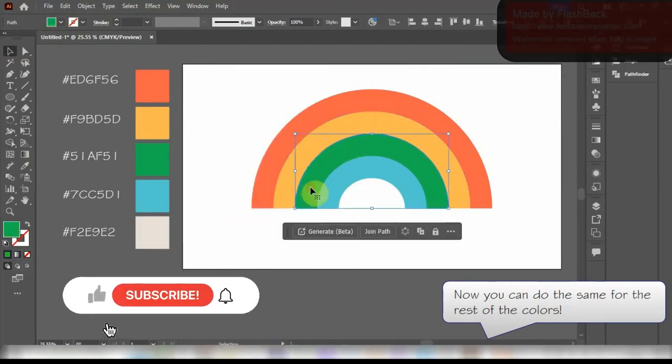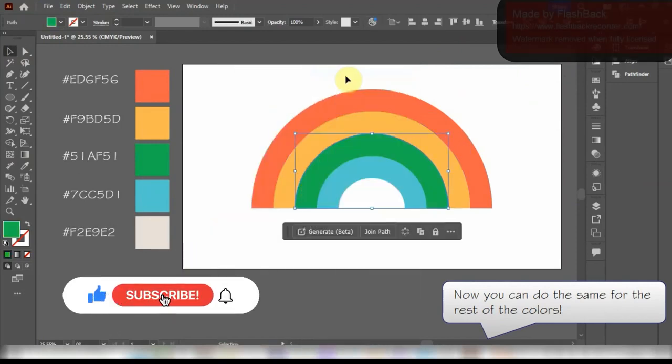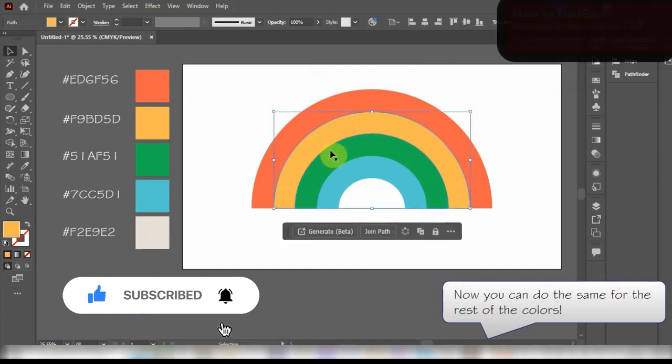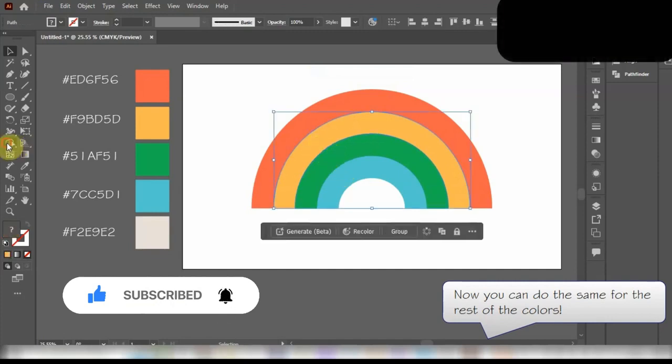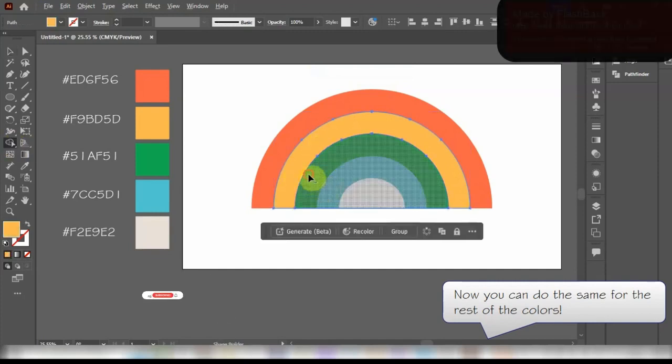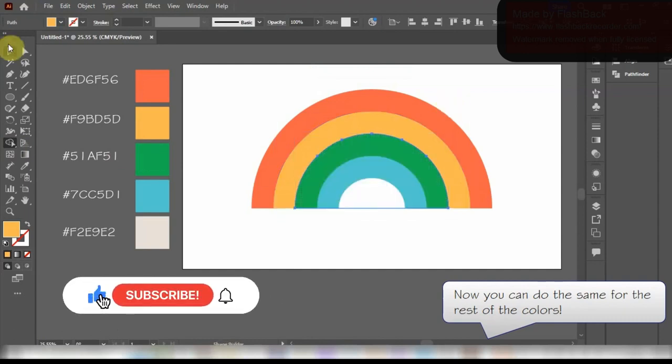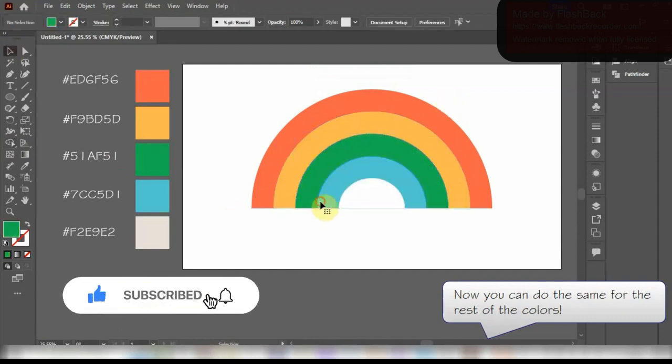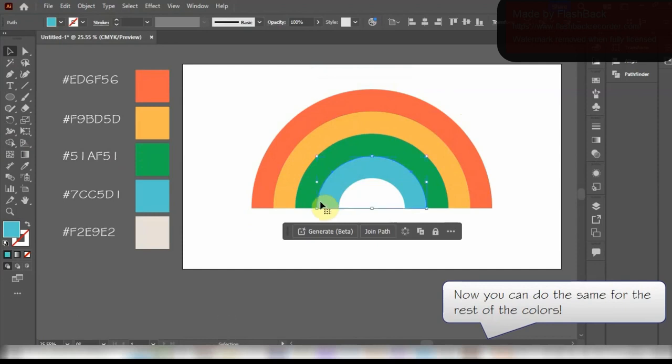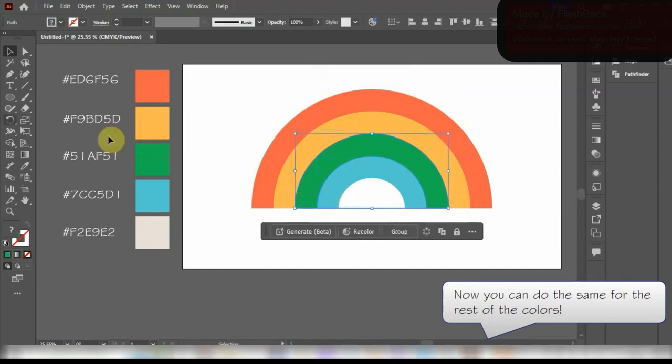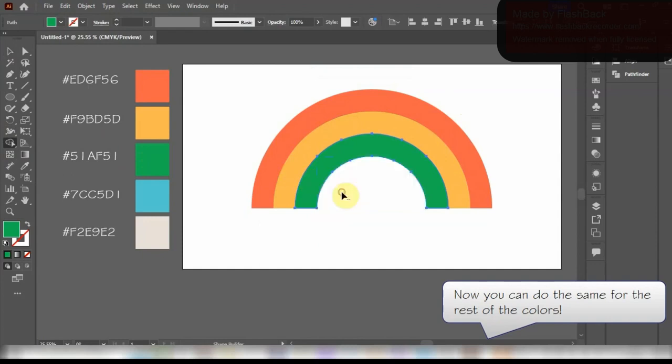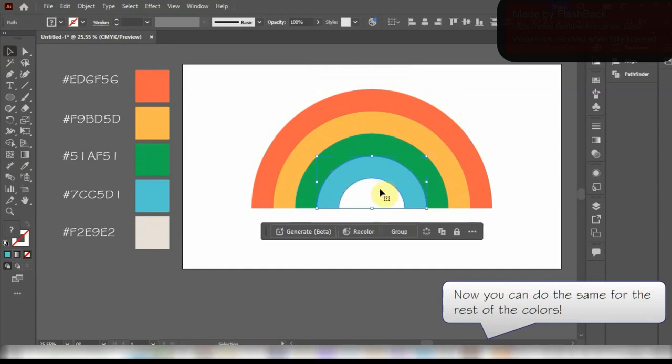Please do subscribe our channel if you find this video helpful and give it a thumbs up below. Seems like we are almost done with this part. This part is very important as in the end it gives some 3D look to the rainbow along with the shadows.